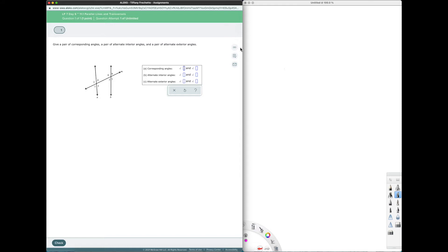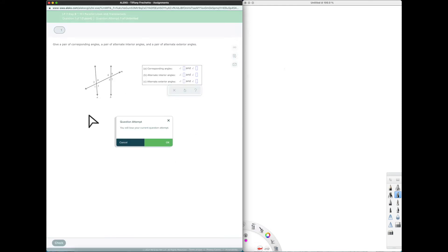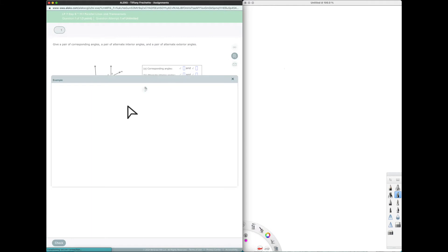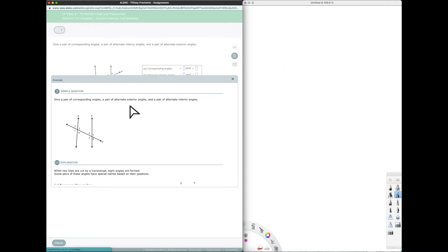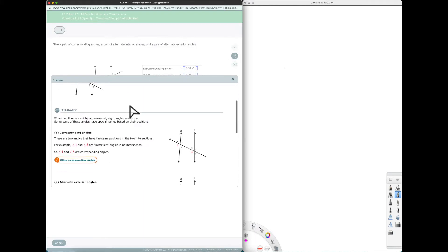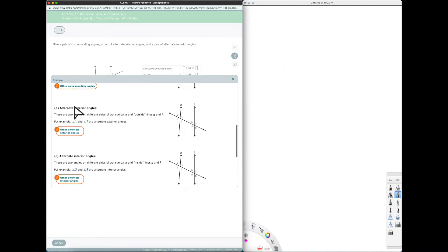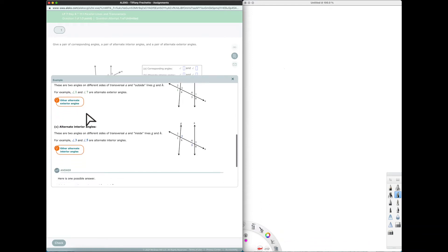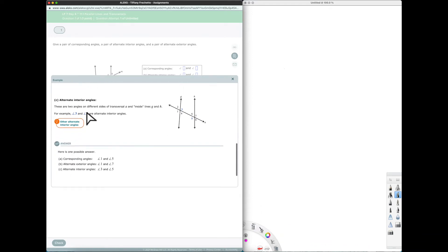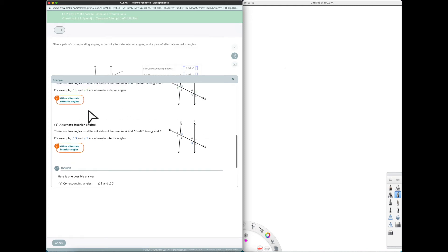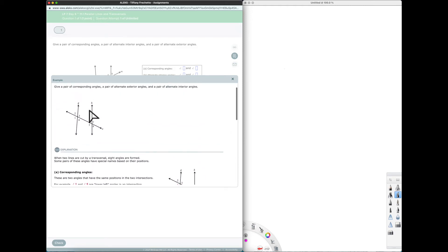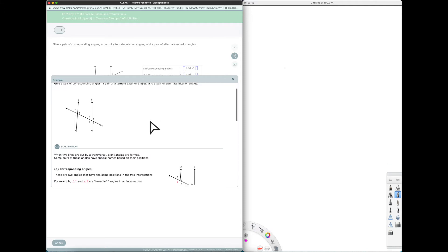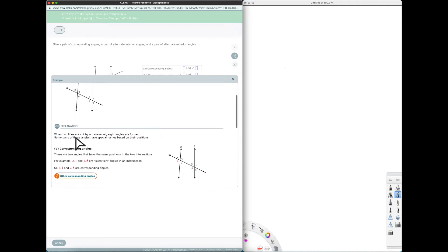All right on the side here we have explanation example and message center. Explanation tells you you're going to lose your question attempt because it's going to give you the answer to this question. Example does give you a lot of background generally and we do have some background we need to go over so we know what corresponding angles, alternate interior or exterior angles, and alternate exterior angles are.